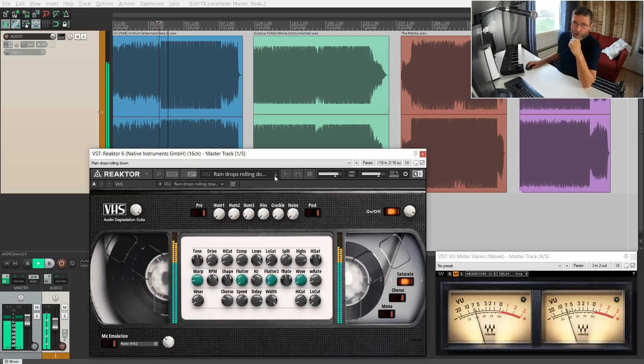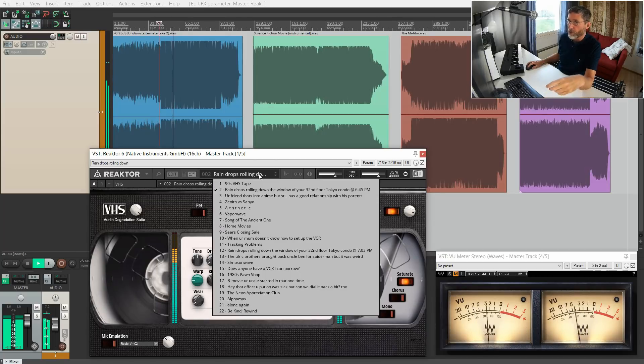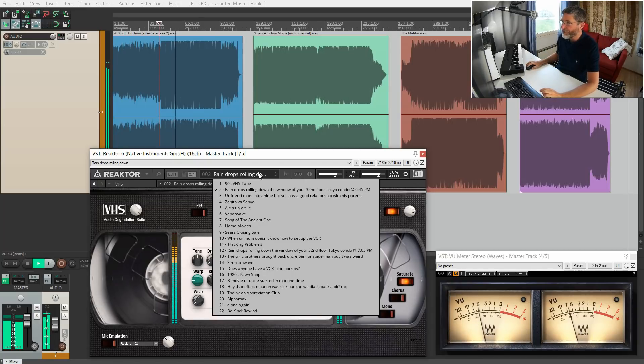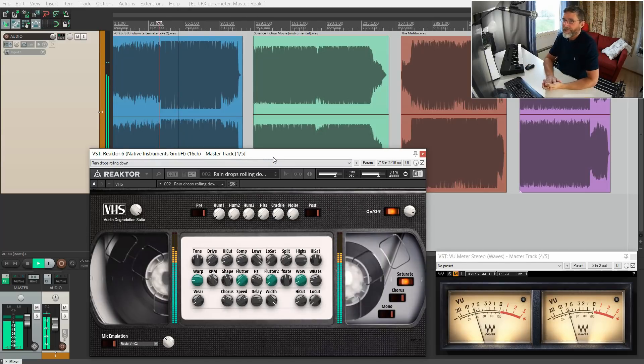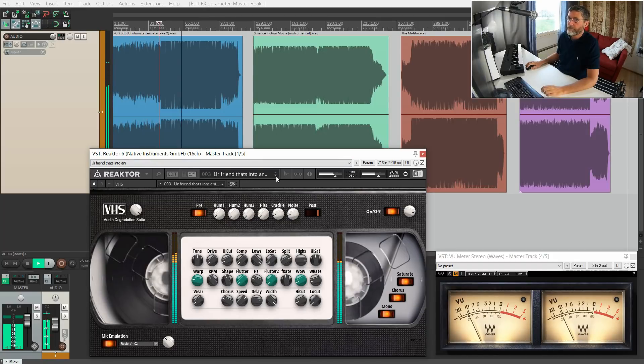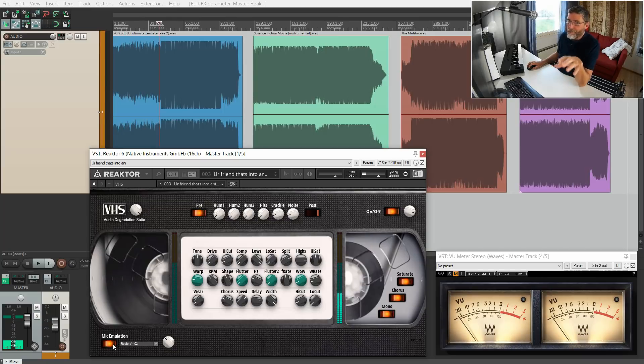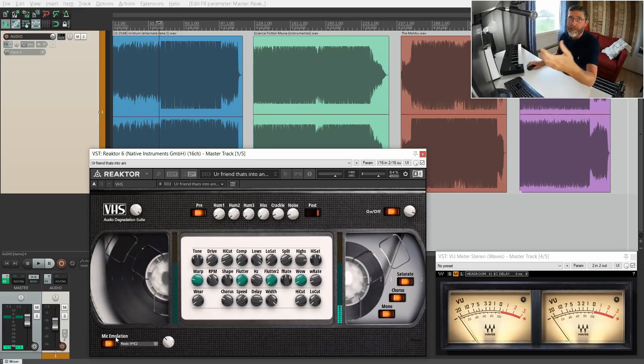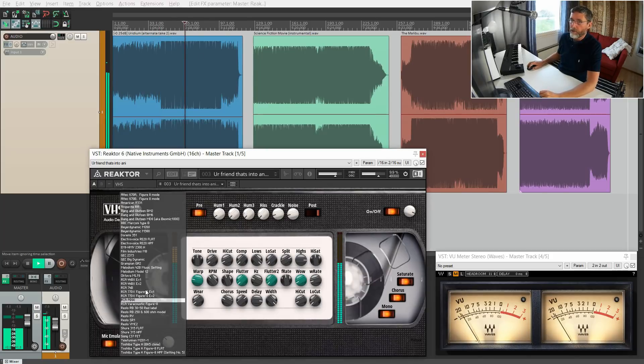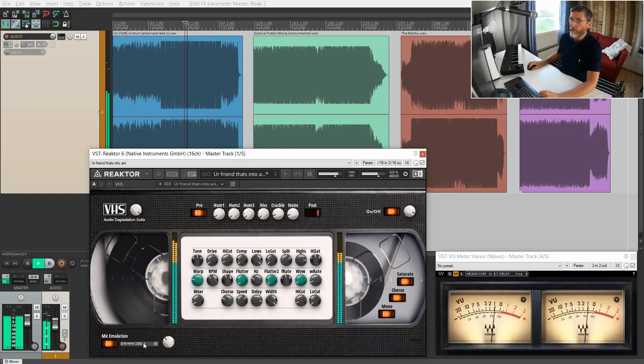This one's called Raindrops—Raindrops Rolling Down the Window of Your 32nd Floor Tokyo Condo. Great preset names. This one is using a mic emulation which simulates the sound of using a microphone to record something, like we used to do from the loudspeaker of your radio or from the TV. There's a variety of different microphones to choose from, or we can switch that one off completely.